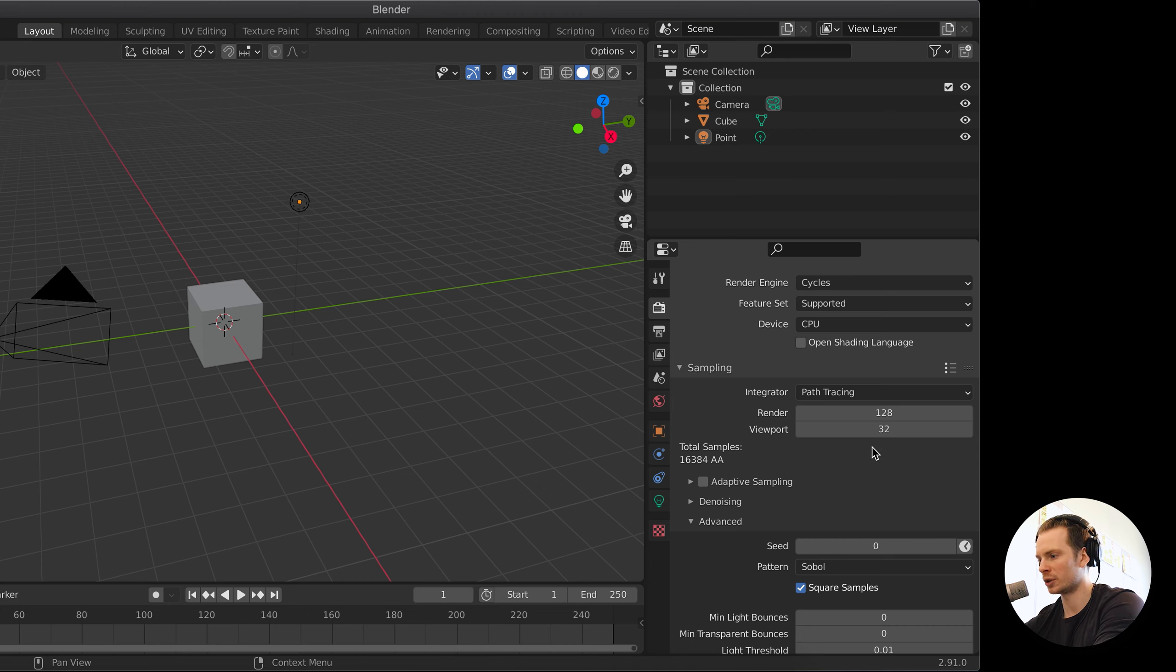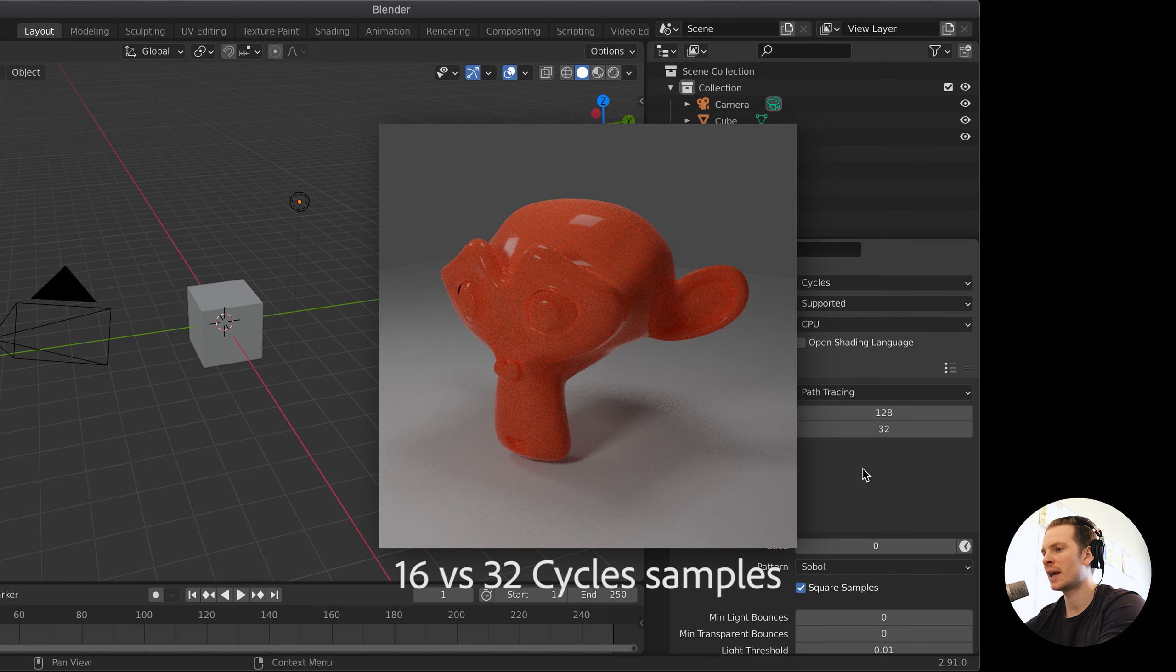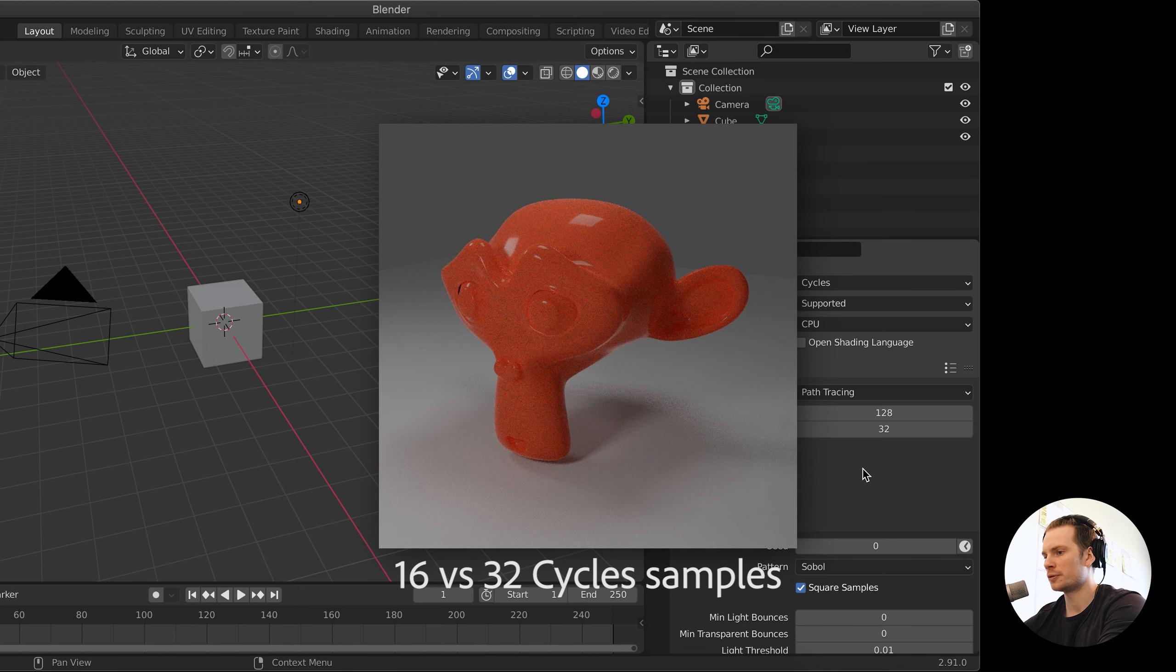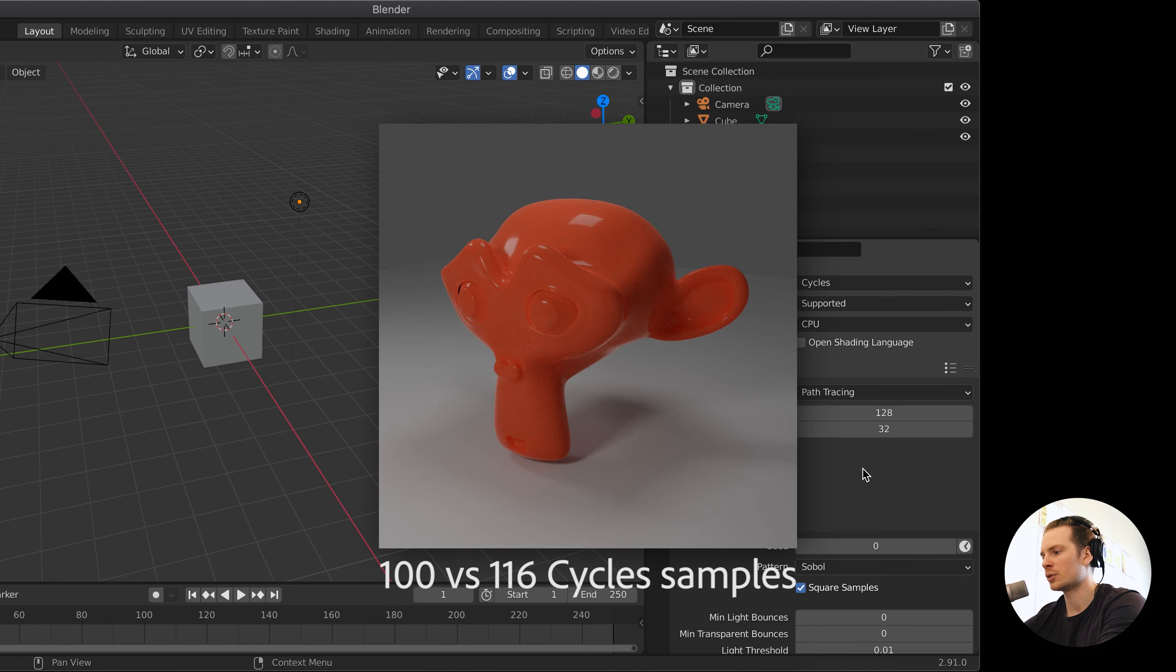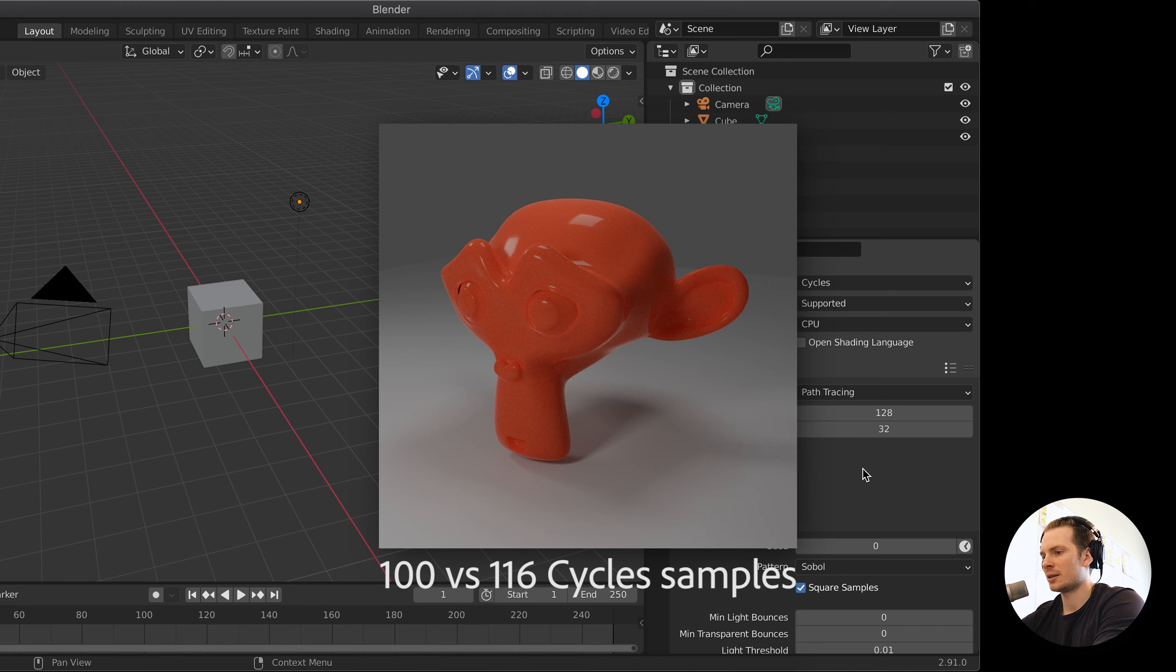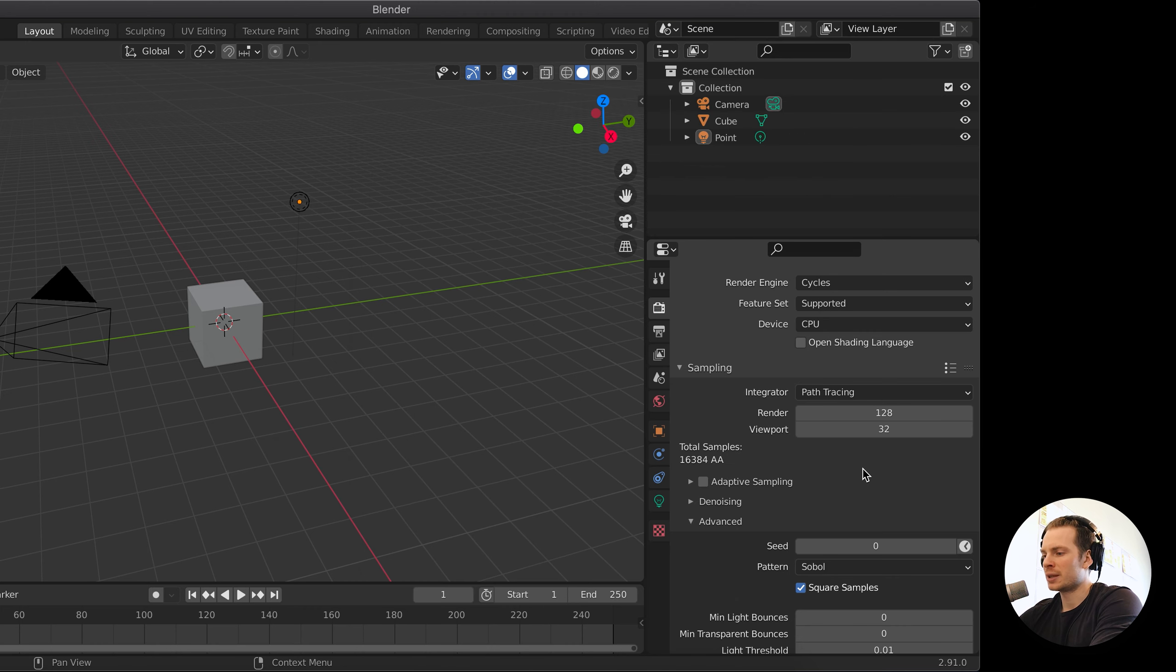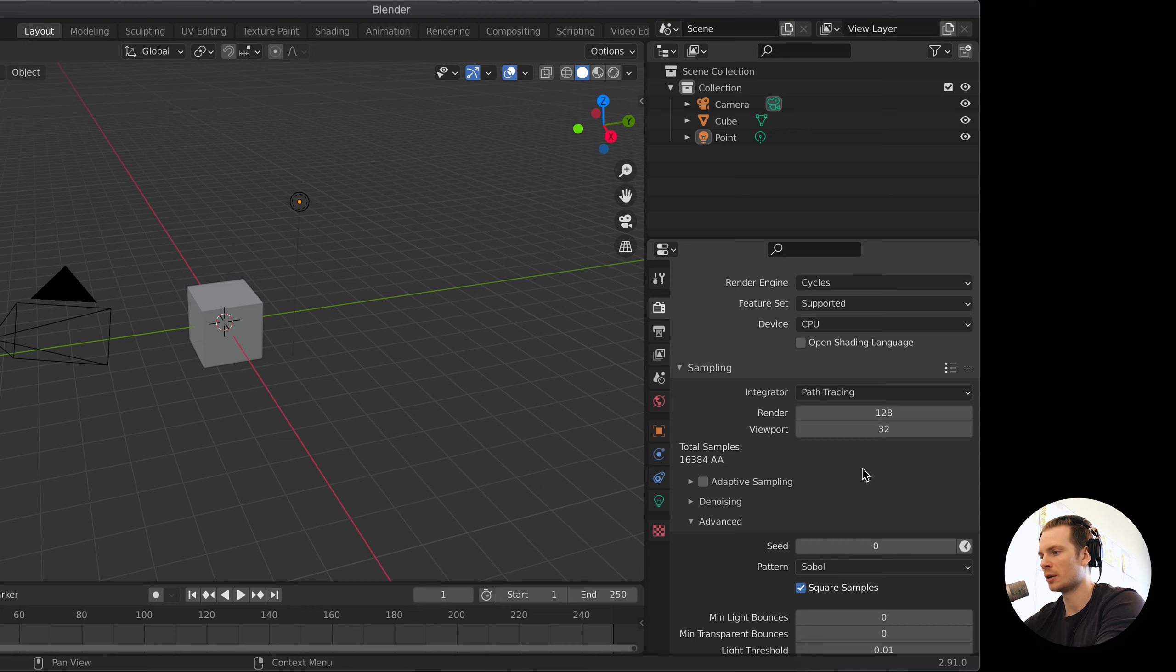But this number, there is some kind of law of diminishing returns going on. Let's say you move from 16 samples to 32, that has a huge effect on your image quality. However, if you move from 100 to 116, increasing by the same number, then there will be a lot less effect visible in your render. But the amount of render time or sampling time will increase by the same, more or less the same number of seconds. So that's the law of diminishing return on your image quality.